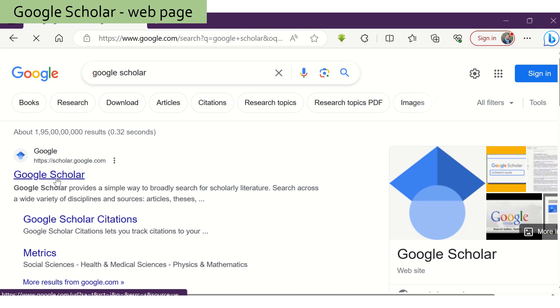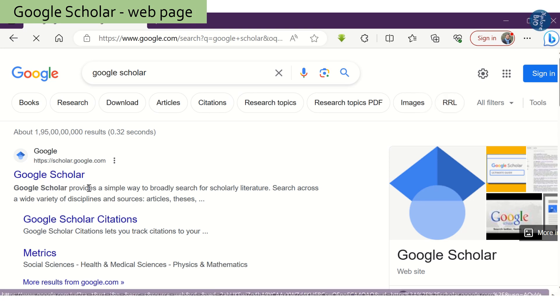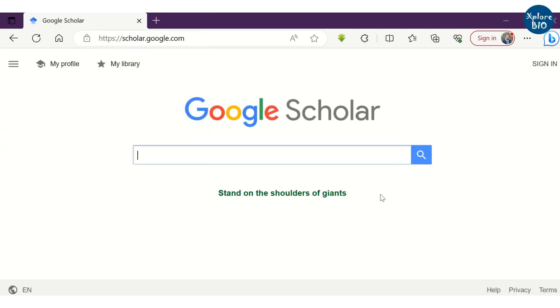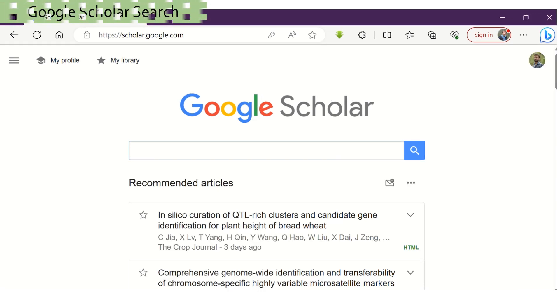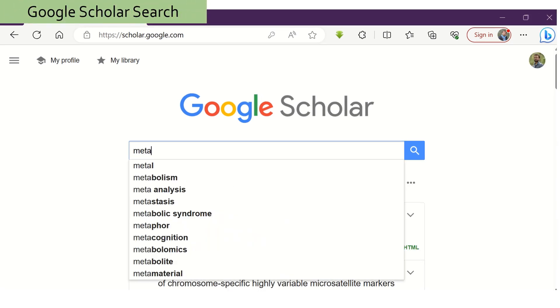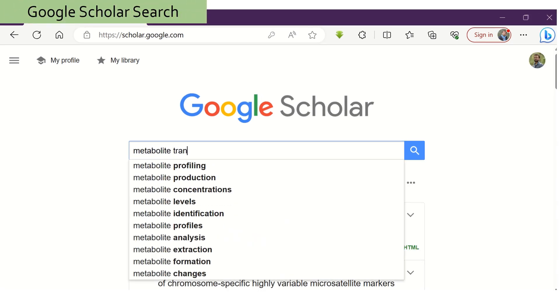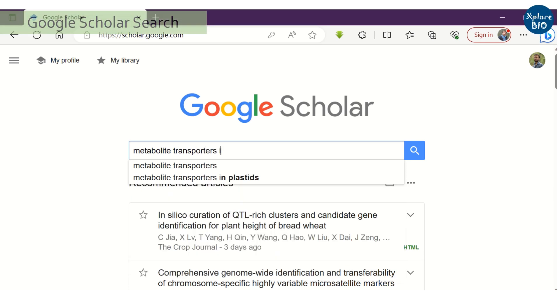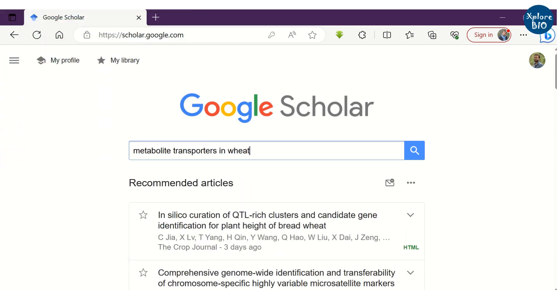So first go to Google Scholar. It is a search engine for scholarly articles. This is how the webpage looks like. The first thing you can do with Google Scholar is search for specific keywords for which you want to find relevant articles.